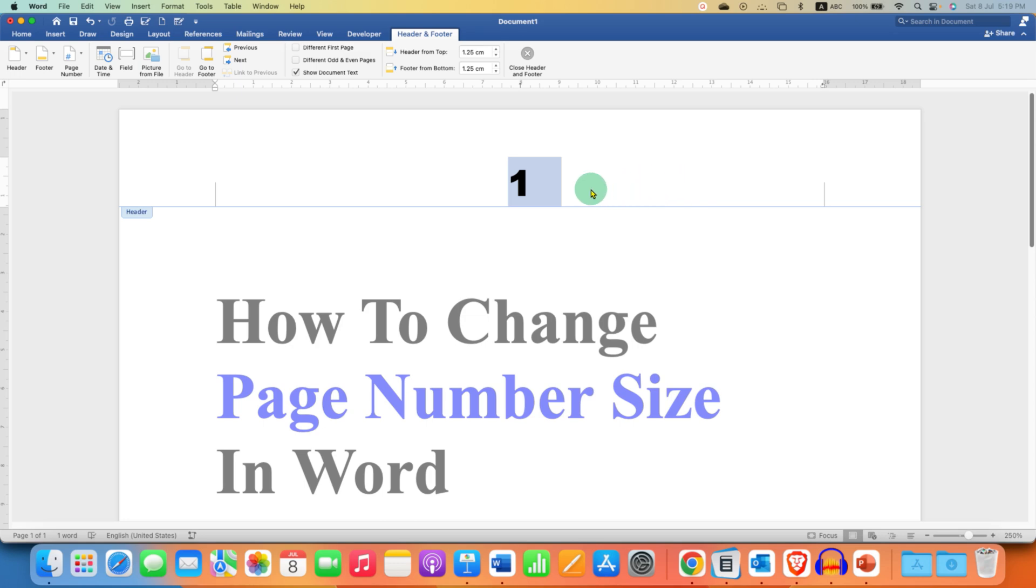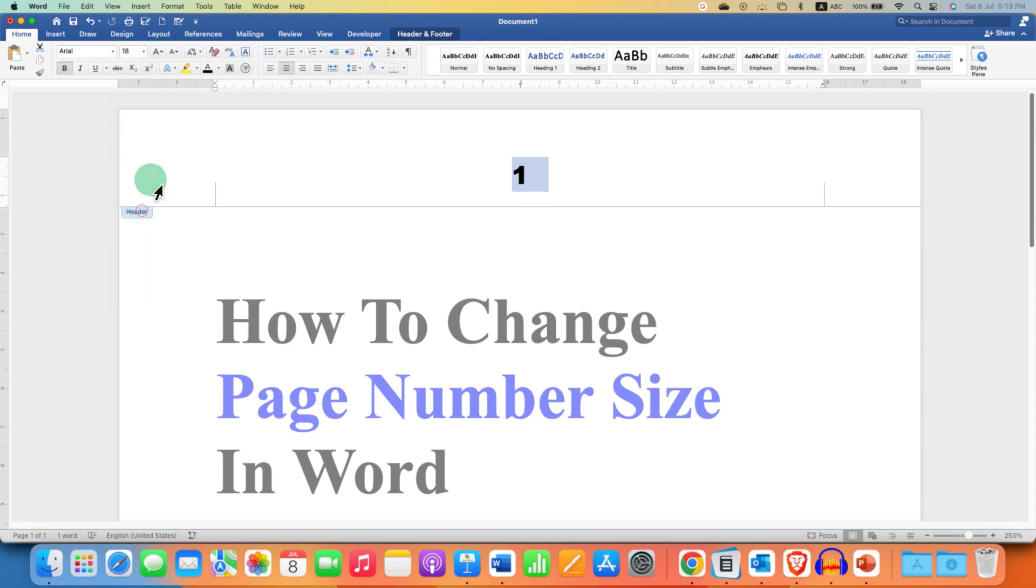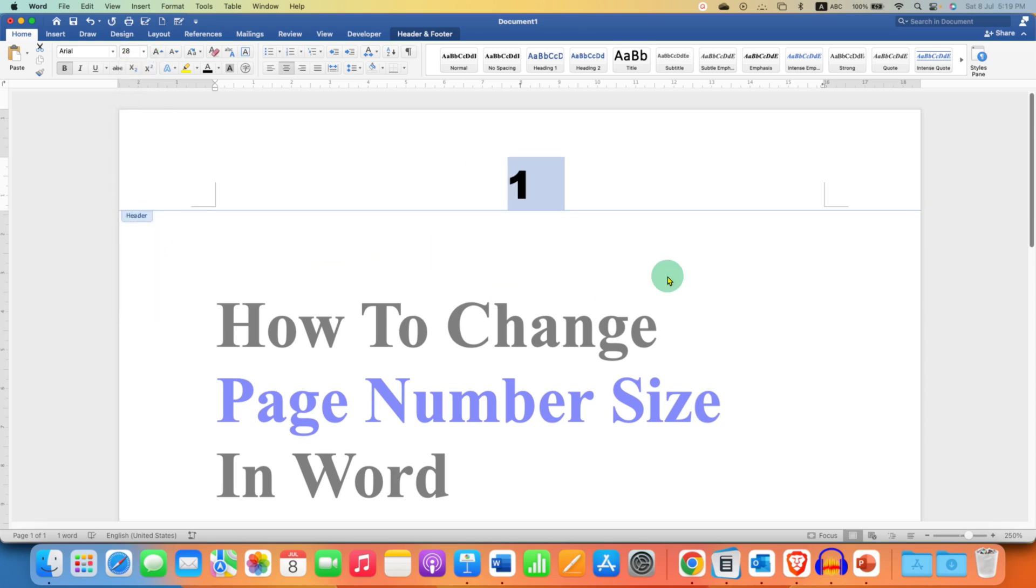And after selecting the page number, go to the Home tab. And under the Font Size, just select the font size of your choice. You can increase or decrease the font size of the page number as required.